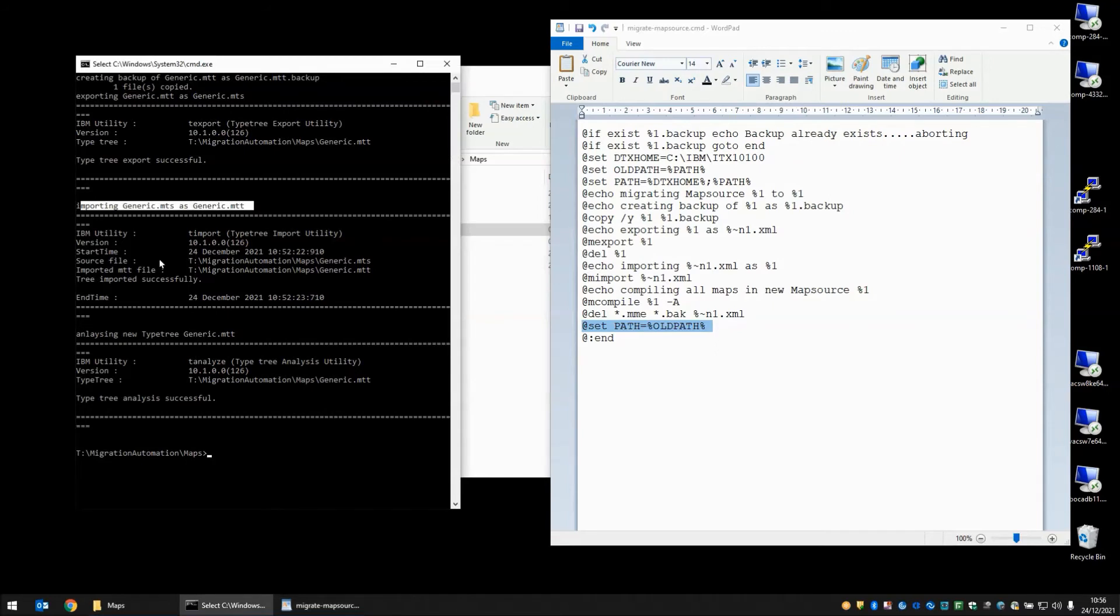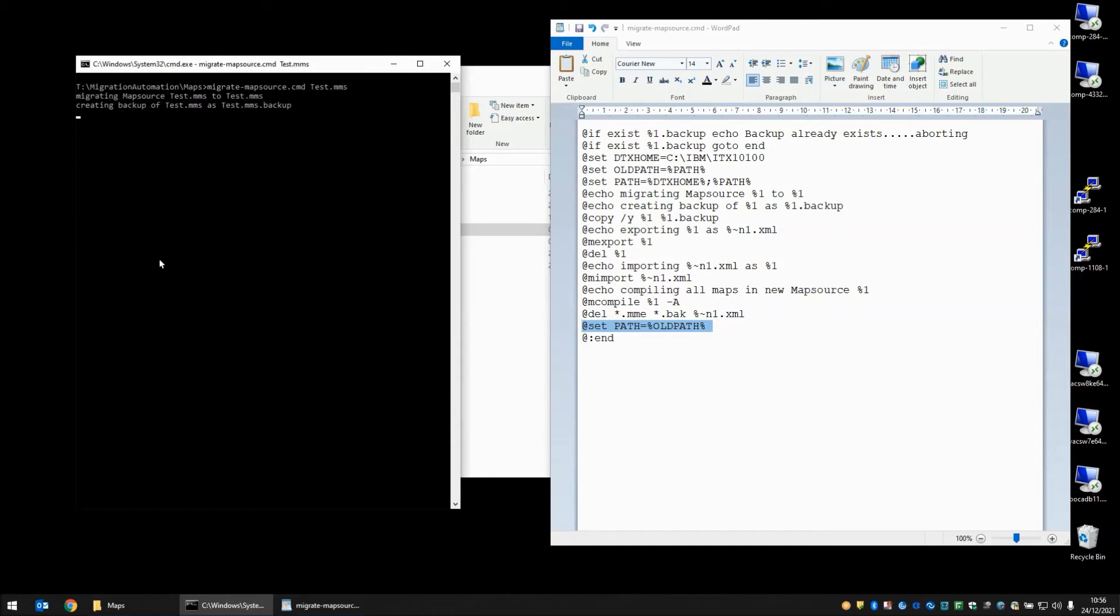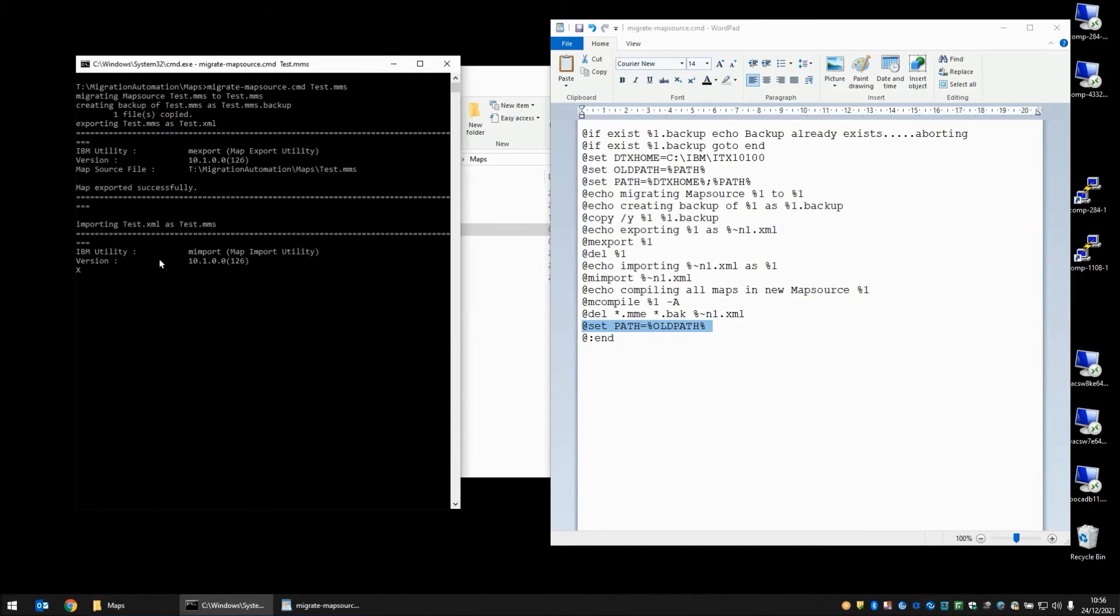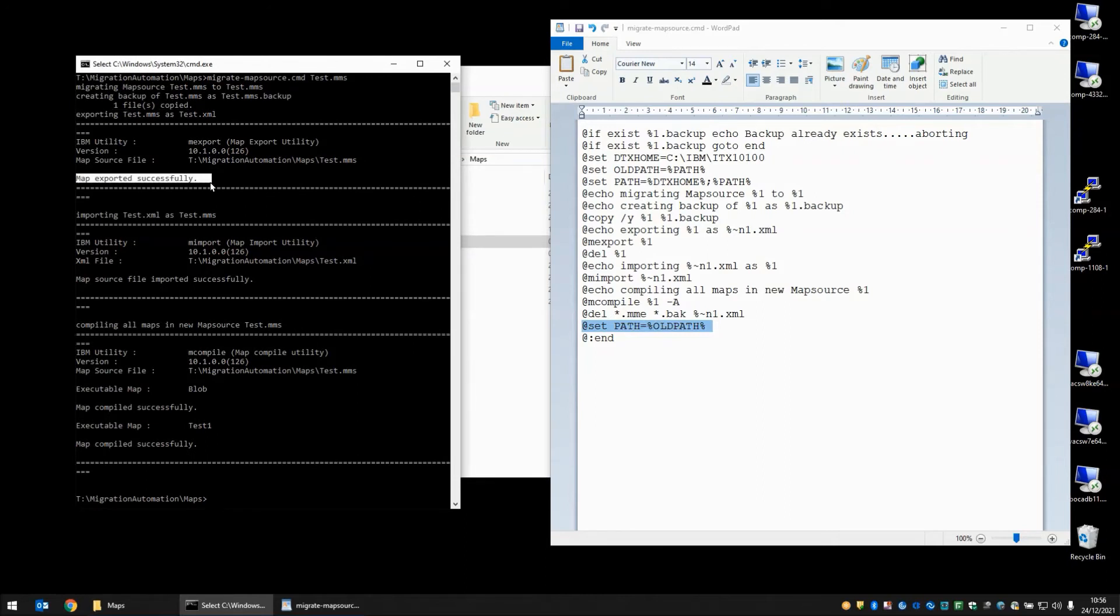So in our command prompt window let's run through those steps now. Migrate map source is the script we're running. Test.mms is the file we're going to pass into it. And here we can see the exporting command is happening. Map has exported successfully.